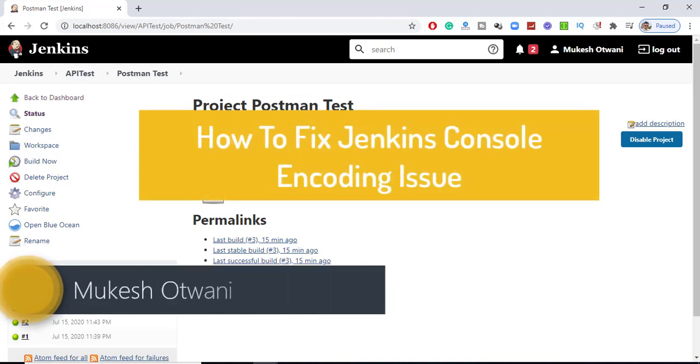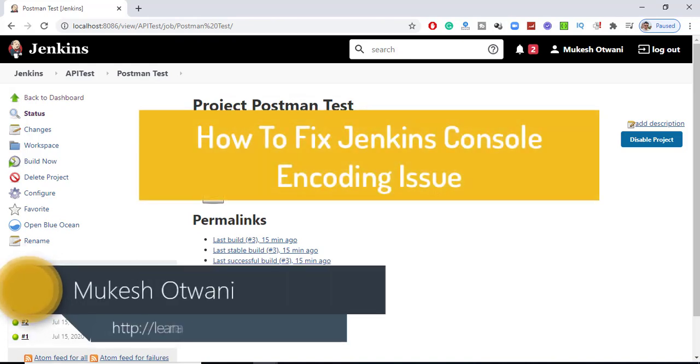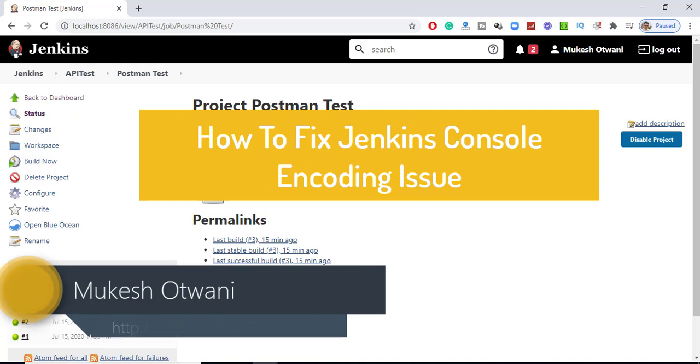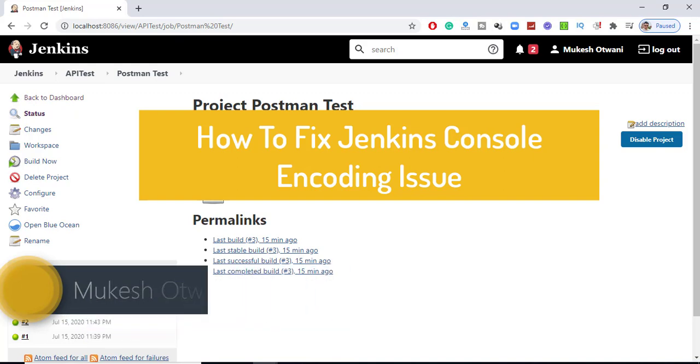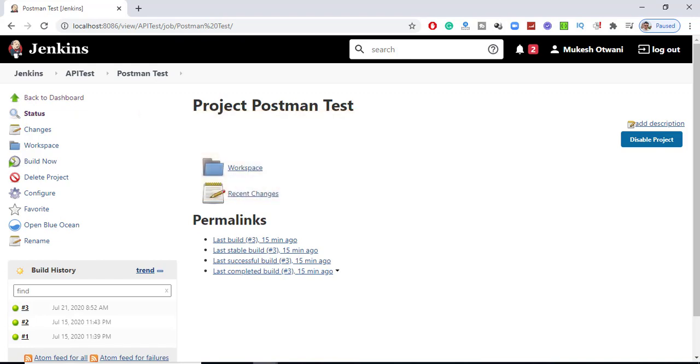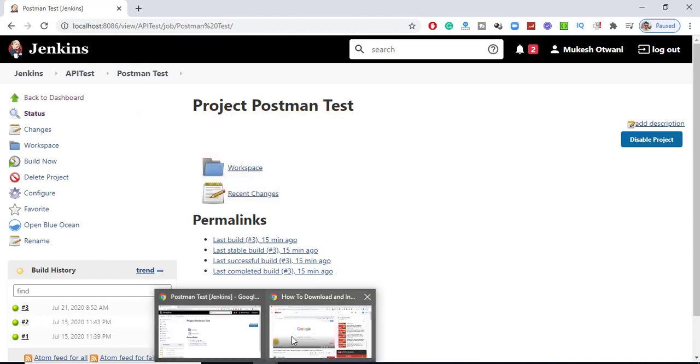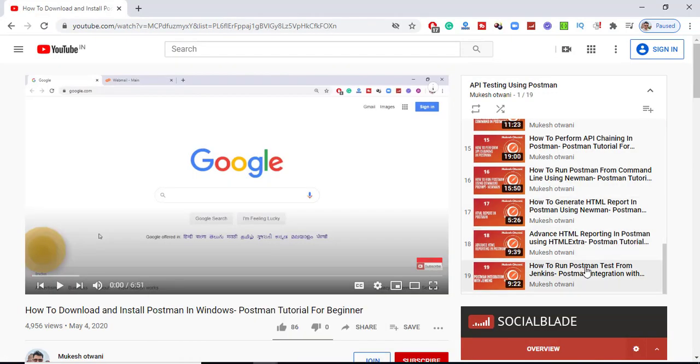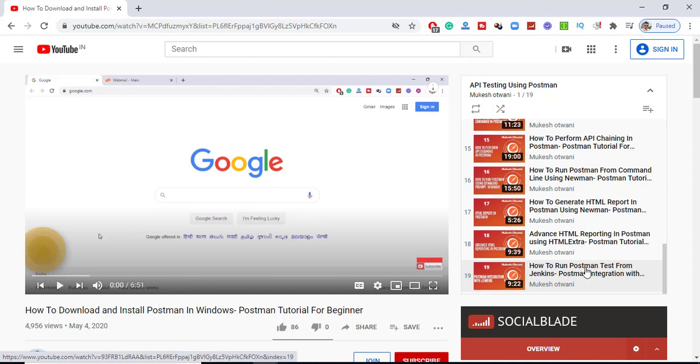Hey everyone, this is Mukesh Urvani from learn-domission.com. Today in this video we're going to talk about a quick issue that people are facing with Jenkins. In the last lecture I published a few days back, I discussed how to run tests from Jenkins using Newman.